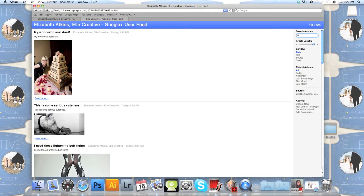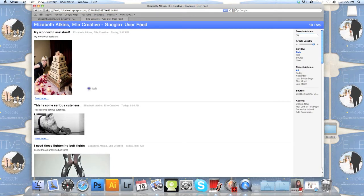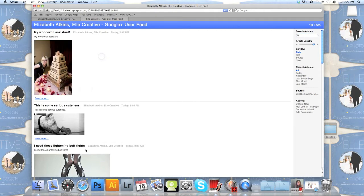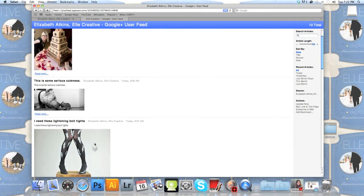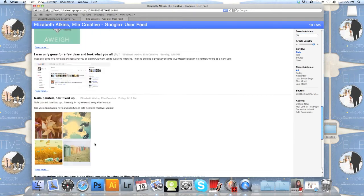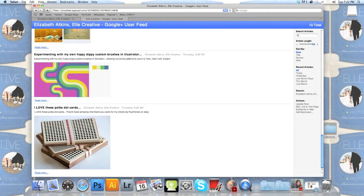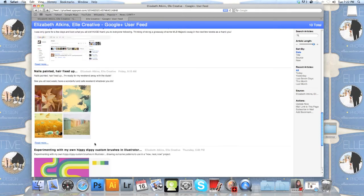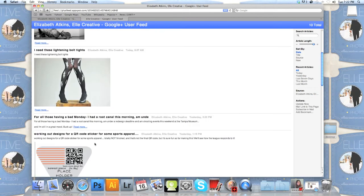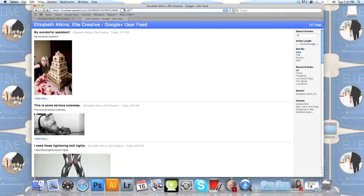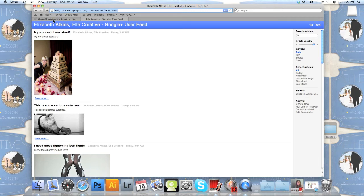Now take a look at this. This is only going to show your public posts on your profile, and it's only going to take those public posts and post them to any place that you feel necessary. We're actually going to use a service called DeliverIt, D-L-V-R.